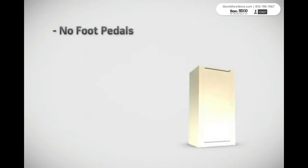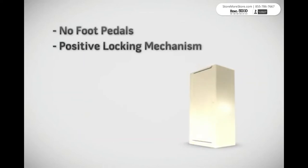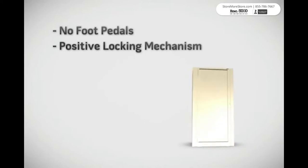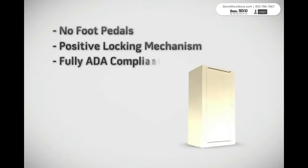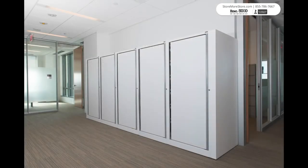Unlike other rotary units, the EZ2 doesn't use foot pedals. Instead, we use a positive locking mechanism, making it easy for anyone to turn. The lack of a foot pedal means the system is fully ADA compliant. There are no tripping hazards, and it saves even more floor space.